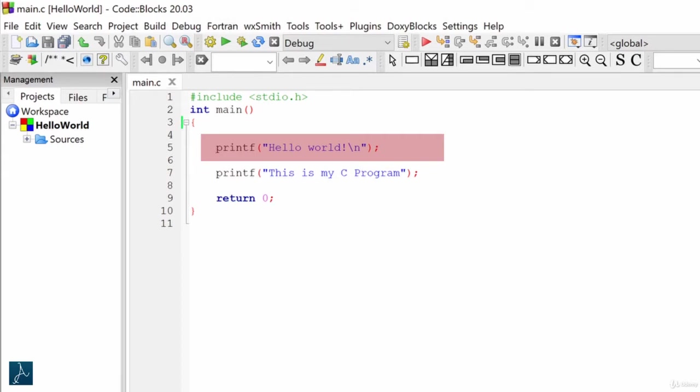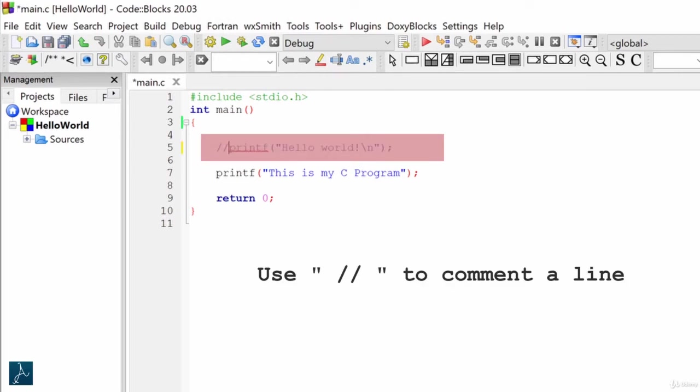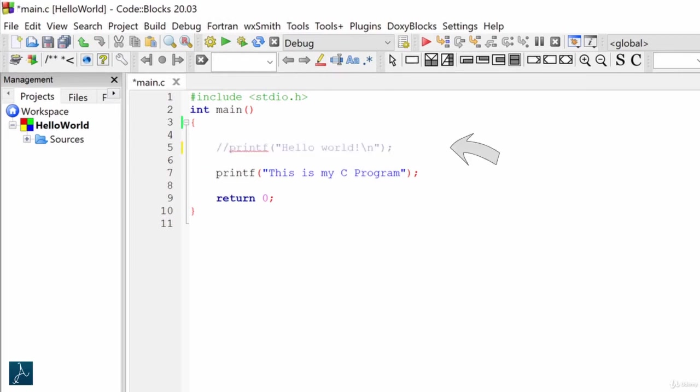In order to comment a single line of code, I will go to start of the line and type double slash. If you noticed here, text color of line number 5 turned gray. Here, we commented this line of code.